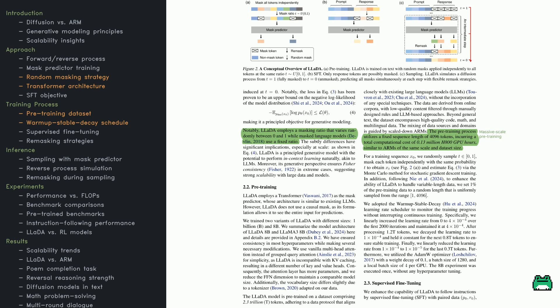That means sometimes the text is barely masked, and other times it's almost all blanks. This variation encourages the model to handle any level of missing information and improve scalability as the data grows.